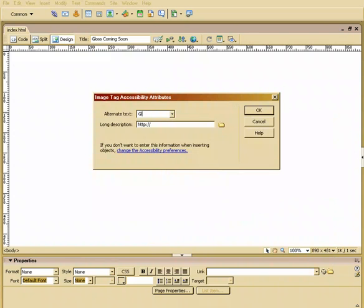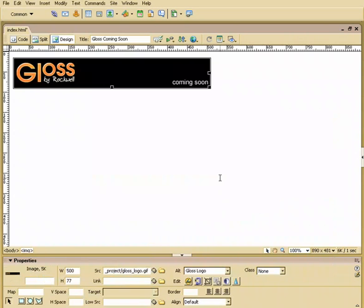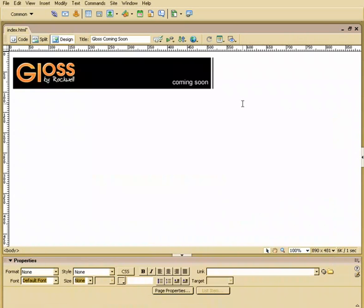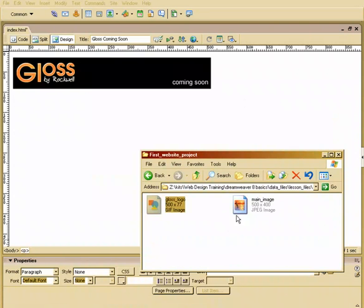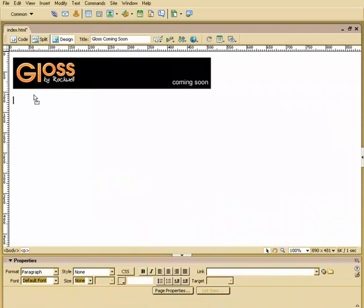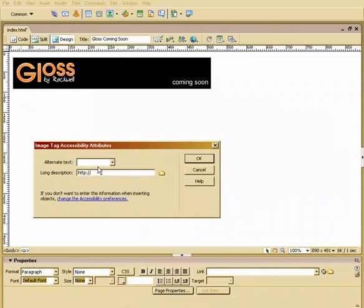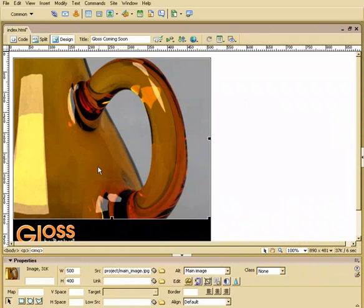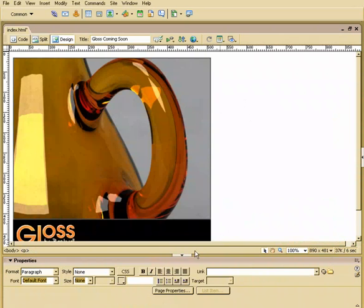So this is the gloss logo. There we go. And I'm going to hit enter. And I'm going to drag and drop the main image right here. So that's going to be the main image. There we go.